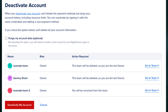Then simply click 'Delete My Account'. Once deleted, your payment method will also be deleted. This is how you can delete your DigitalOcean account. Thanks for watching!